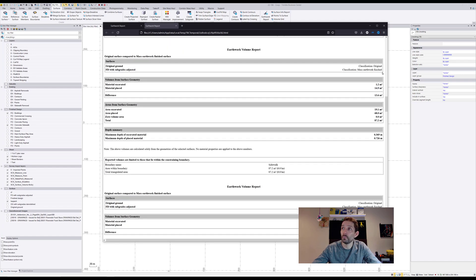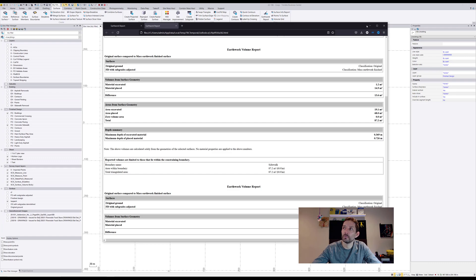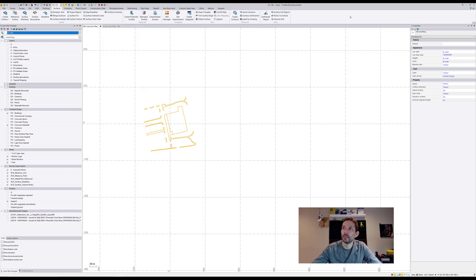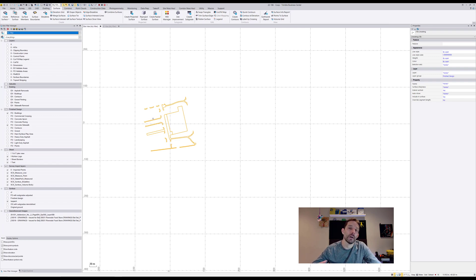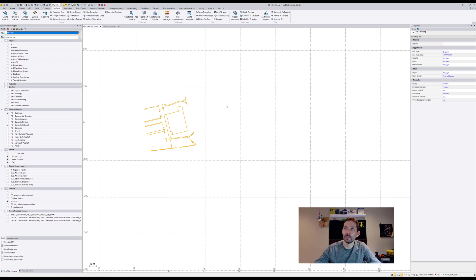You would have to pull that information out and put it in excel or somewhere and get it added up together. That would give you all the areas for the sidewalk, then you can add on your heavy duty, light duty and just run like one report.